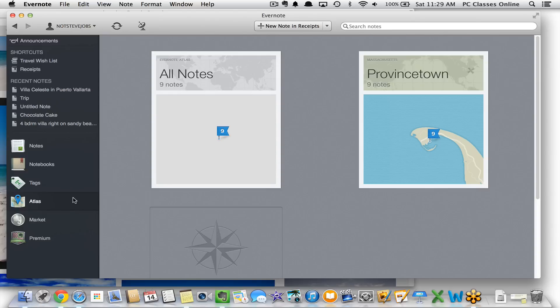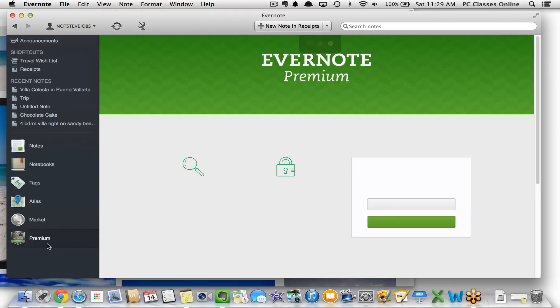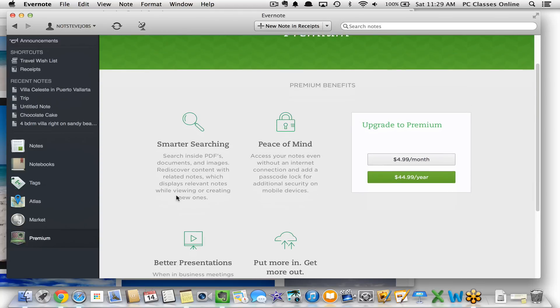The Atlas feature is a bit of a novelty. Evernote can tag your geolocation when you create or modify a document. So if you're creating a travel blog and want to know where you were when writing, you can note your location and see it on a map. The market at the bottom is just Evernote-branded products like bags. Not something many people will use.